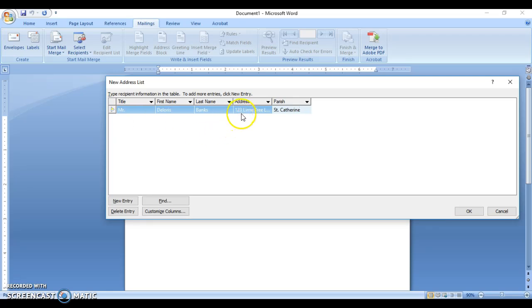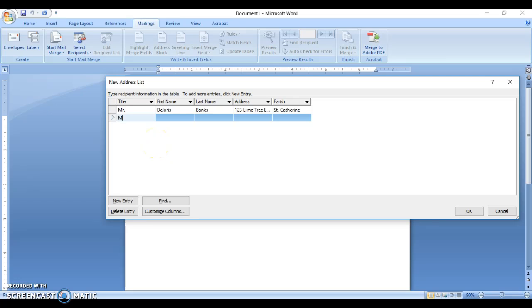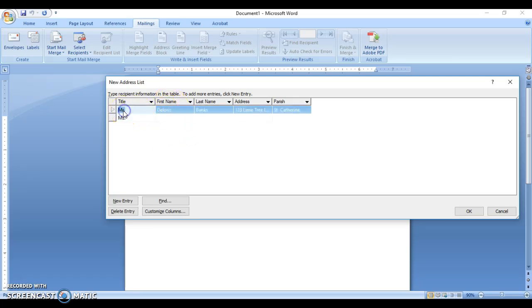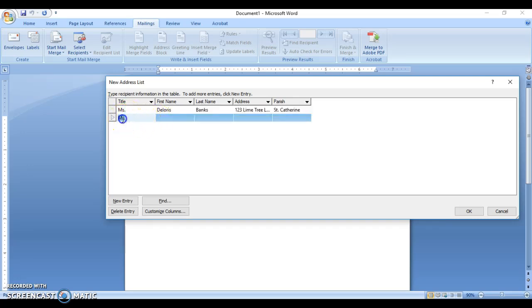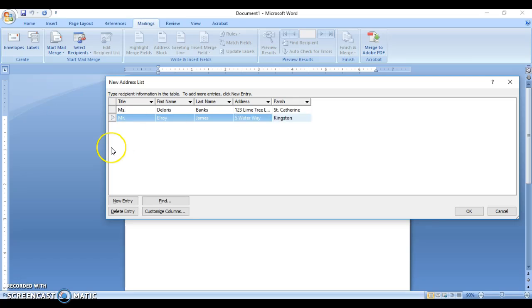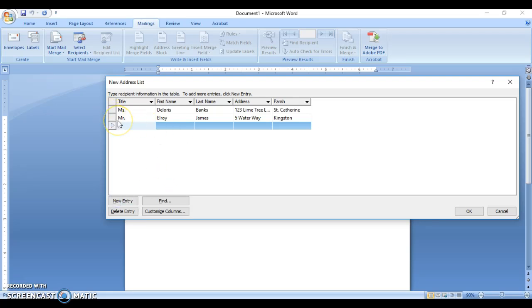After finishing the first entry, click New Entry and that gives you a new row. A correction was needed — Loris is female, so we change the title accordingly and make the other necessary adjustments to the entries.